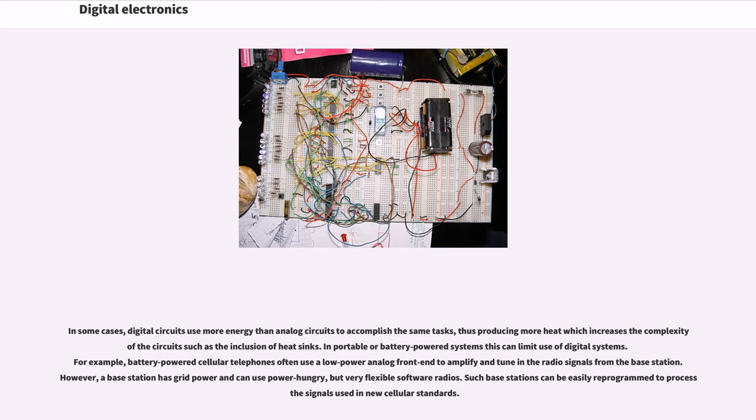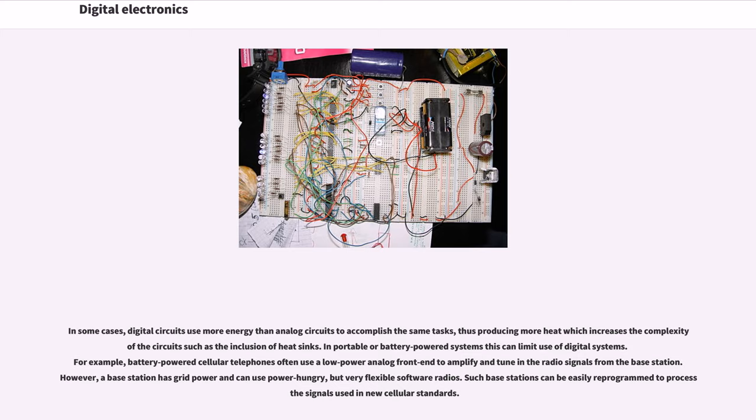For example, battery-powered cellular telephones often use a low-power analog front end to amplify and tune in the radio signals from the base station. However, a base station has grid power and can use power-hungry but very flexible software radios. Such base stations can be easily reprogrammed to process signals used in new cellular standards.